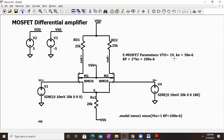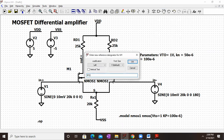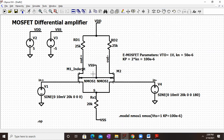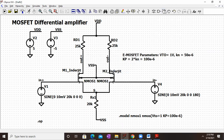In the dot model statement we write KP instead of Kn, and KP equals twice Kn because the MOSFET formula uses half·µn·Cox, so we account for that factor of two. Therefore, whatever Kn value is given, multiply it by two for the dot model. We define 'dot model nmos1' and assign this model to both M1 and M2. We also rename the transistors — right-clicking to rename as M1_name and M2_name so they are uniquely identifiable in the output.